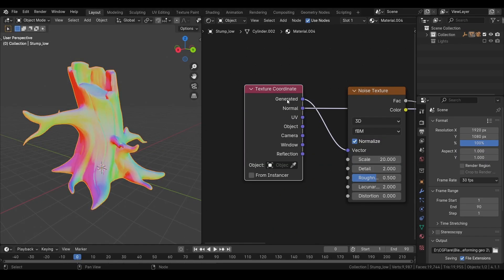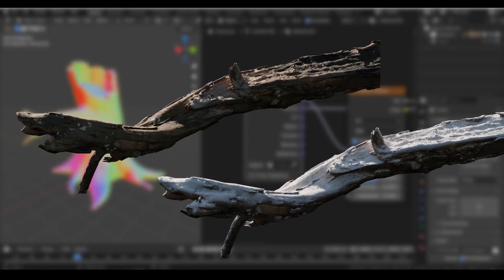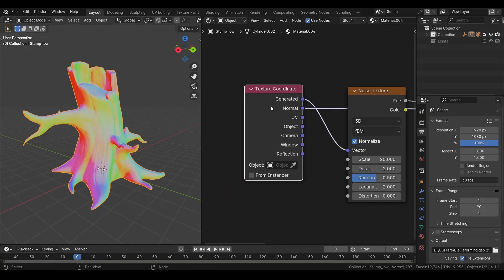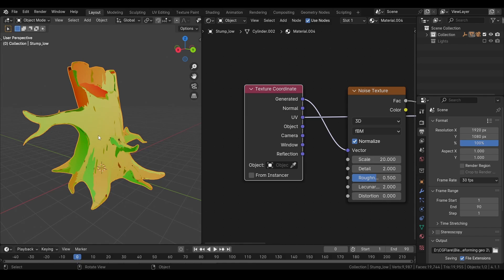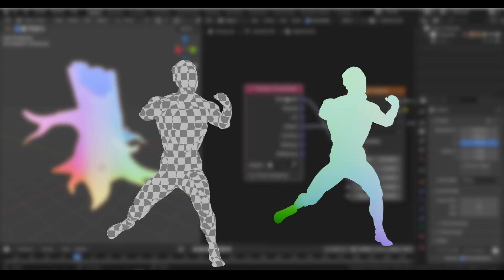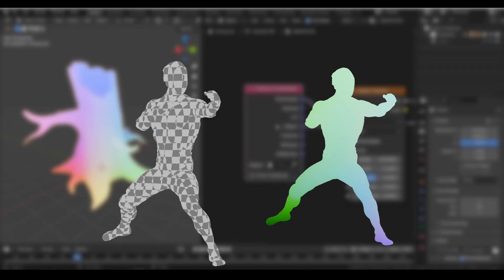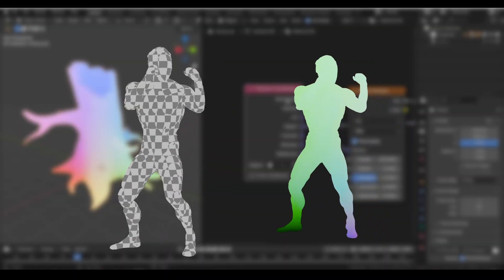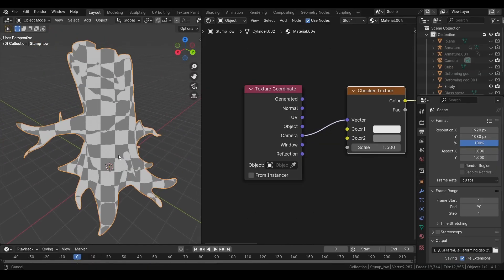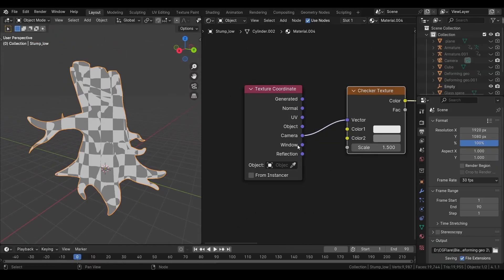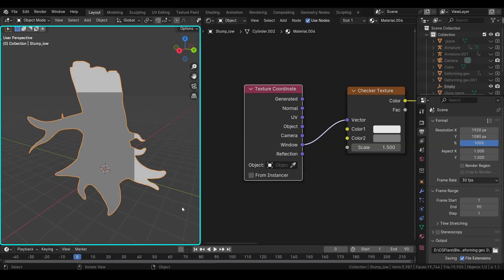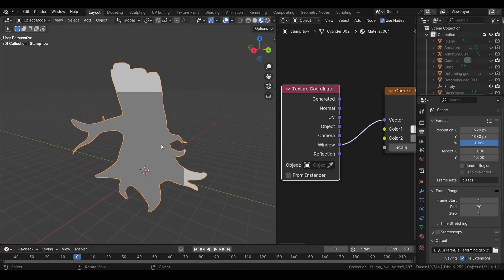Then we have normal coordinates. This is basically the direction each face is facing. We can use it to create cool effects like this. You want to select UV coordinates when you have created a texture based on the UVs of your object. This is basically what we choose when we import image textures. Next we have object coordinates. They are pretty similar to generated coordinates. Except they don't stick to the surface. You can see this example. Then we have camera coordinates, which is the coordinates from the camera's point of view. Window coordinates will attach the texture to this window. And your object will act as a window.